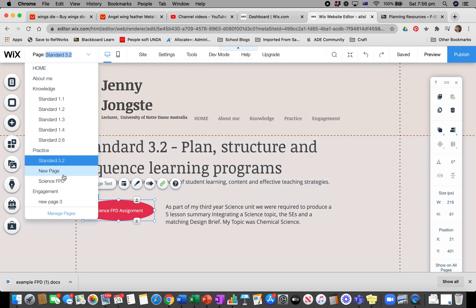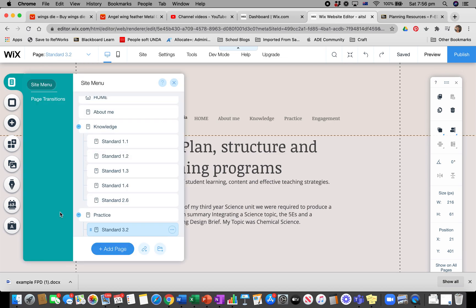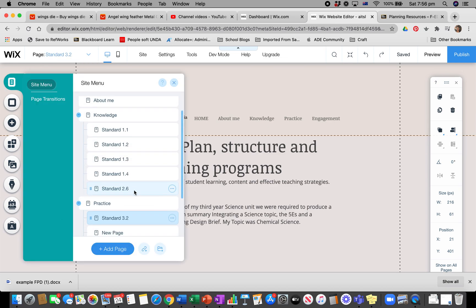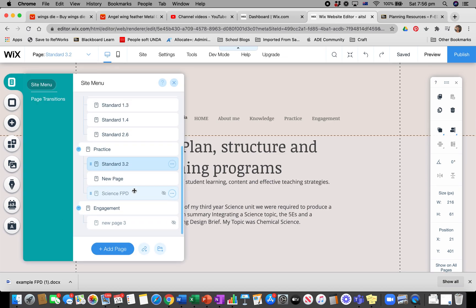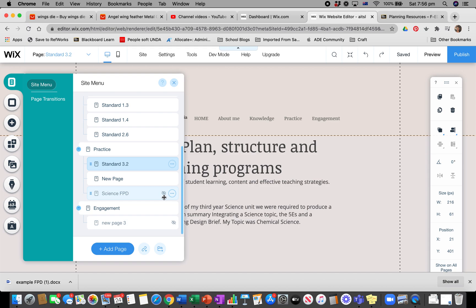On my pages, there's one called Science FPD. If I go to Manage Pages, you'll see that Science FPD has that little eye with the line through it. What that means is it's a hidden page, which is great because no one can see it in the other dropdown menus. It's just sitting in there.